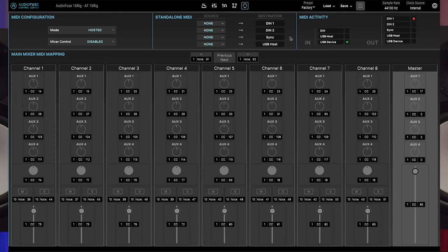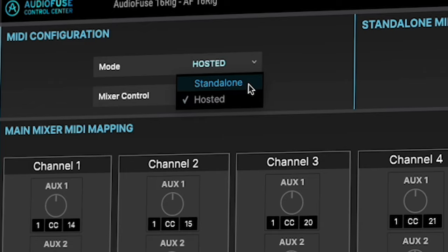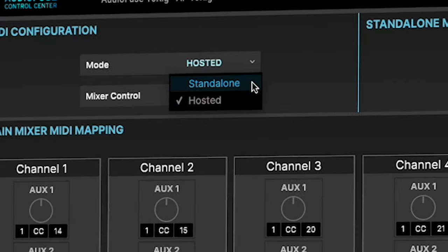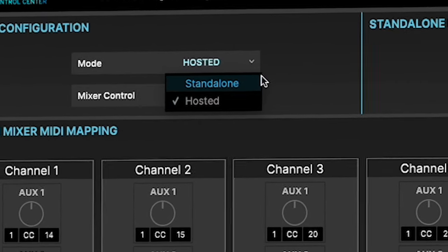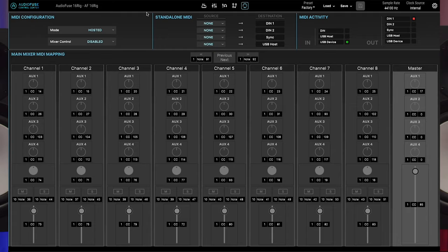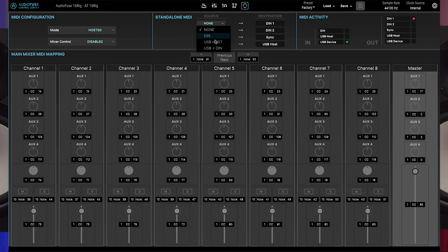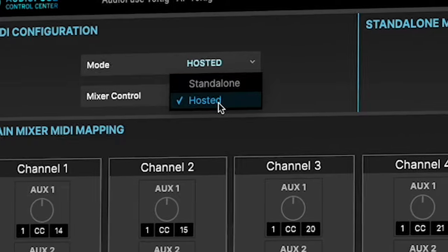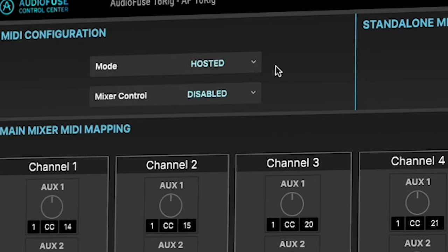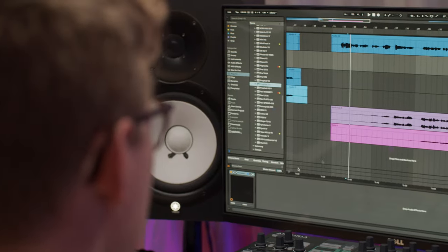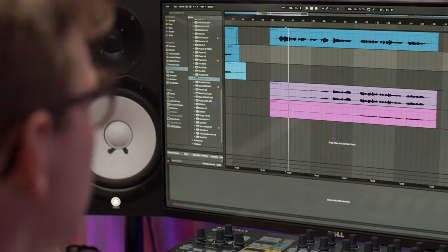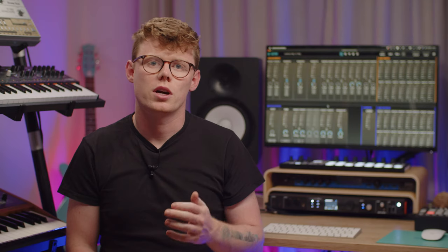In the middle, you'll find the standalone MIDI section. This section lets you specify the routing of MIDI inputs to MIDI outputs when AudioFuse 16 rig is operating in standalone mode. Use the drop menus to connect any of the available sources to a destination. Note that if the audio interface is working in hosted mode, all inputs are sent to your DAW to be routed. This means your computer is in charge of routing and settings here in the standalone MIDI section are ignored until you switch back to standalone mode.